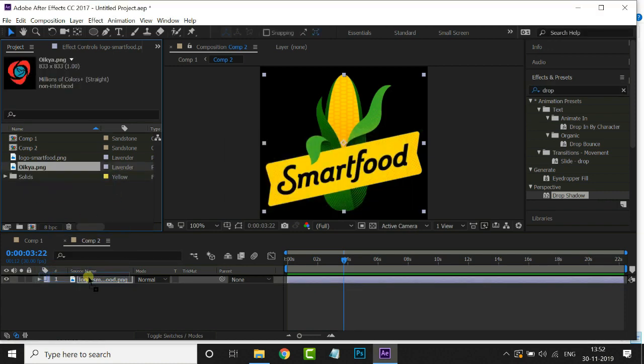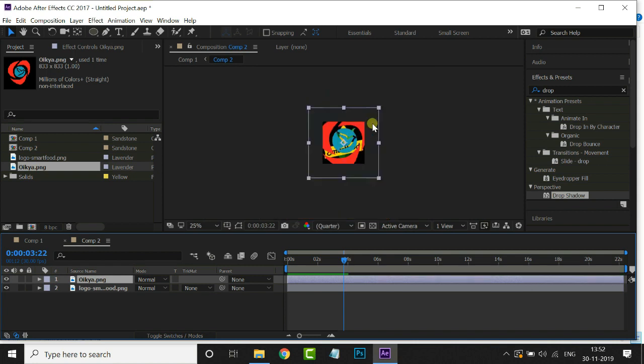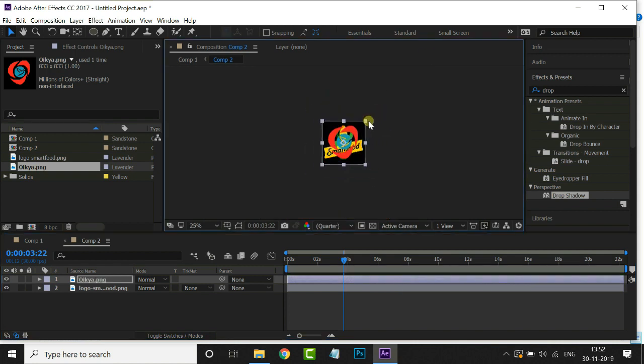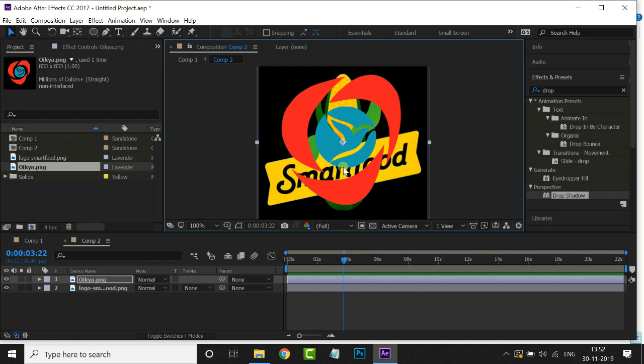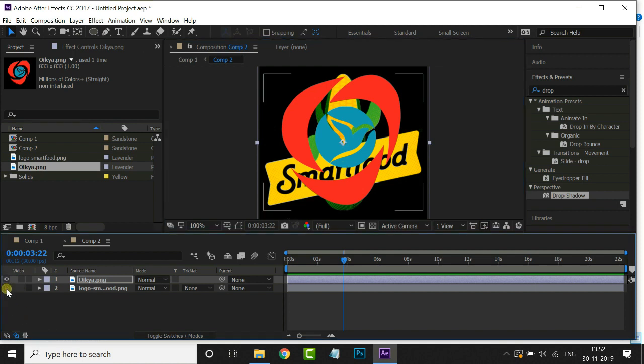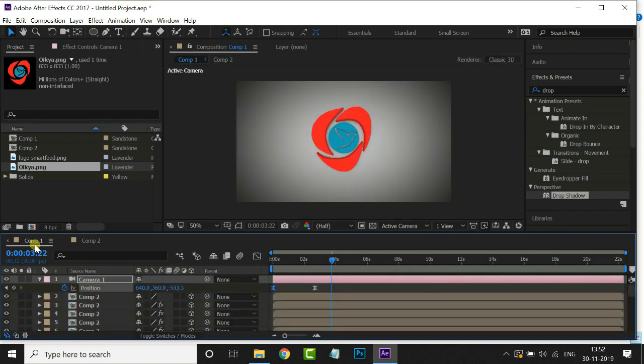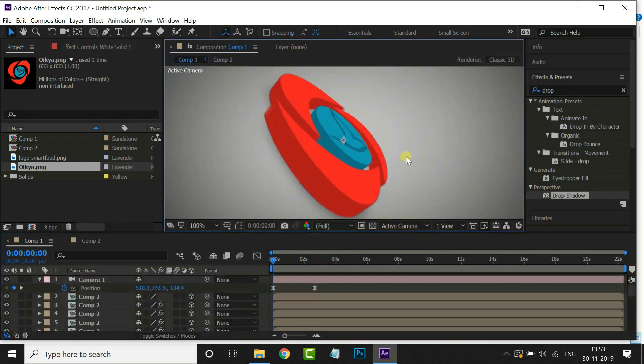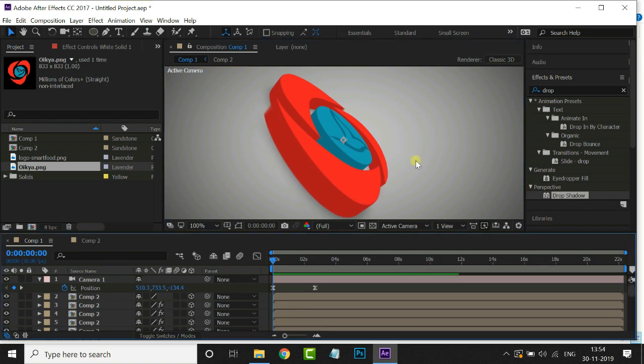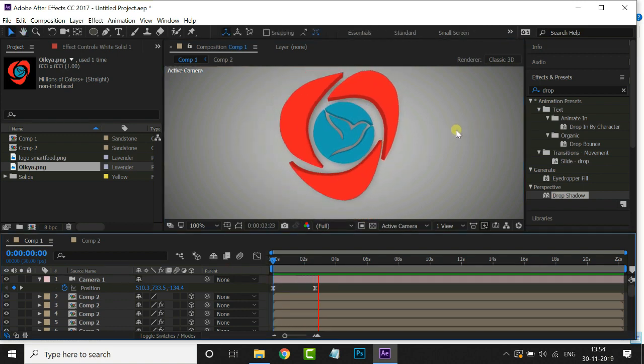Then decrease this logo size by holding shift key. Hide the bottom layer by hitting on eye icon. Go back to our main comp. Now you can see our logo has changed like this. Let's see the preview of this logo. Perfect.